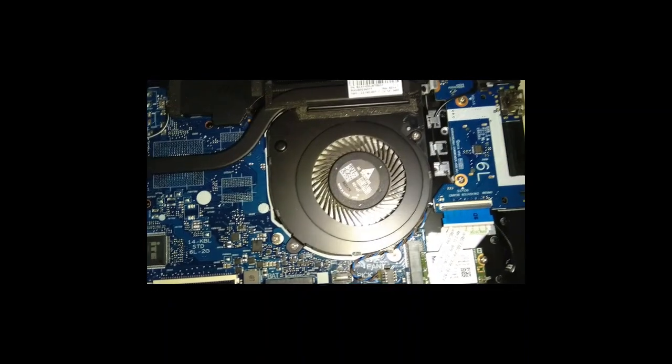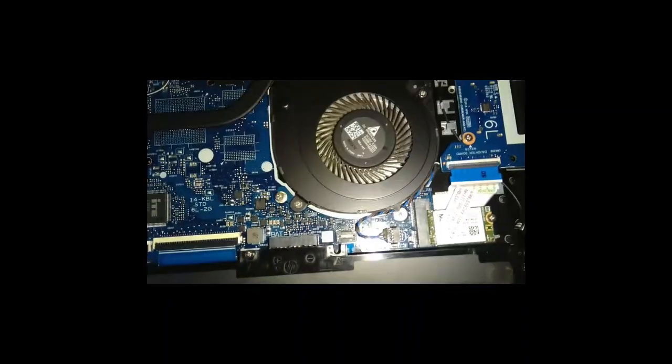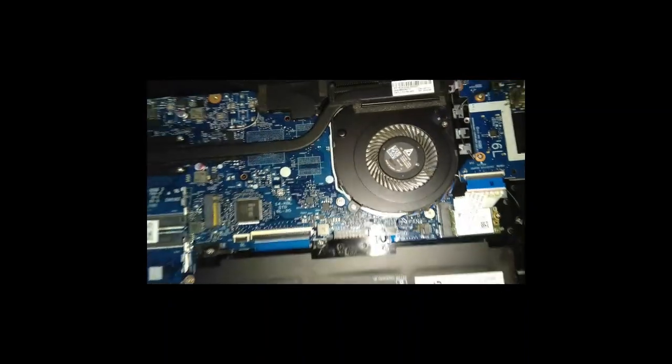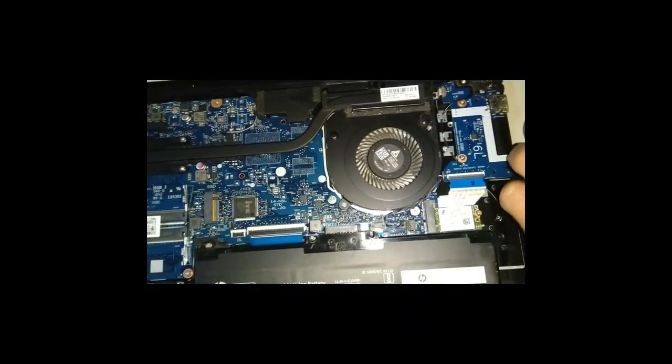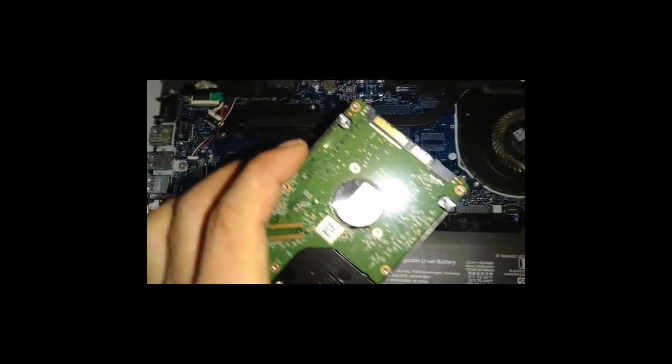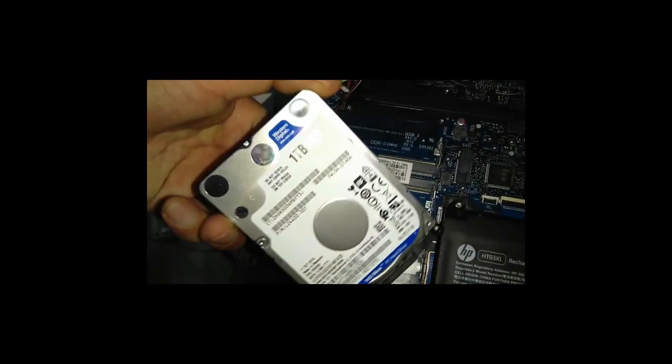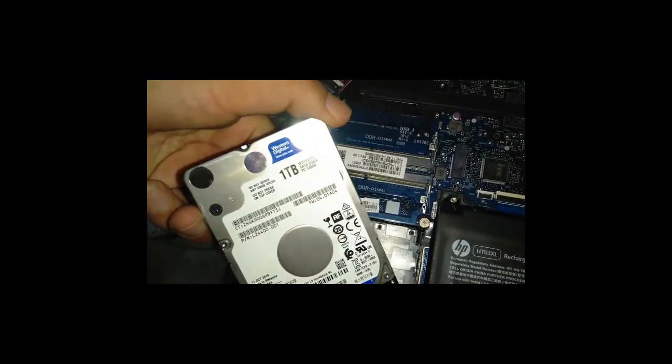You can see here the fan is here, and then this is the hard disk. It's a 1TB hard disk.